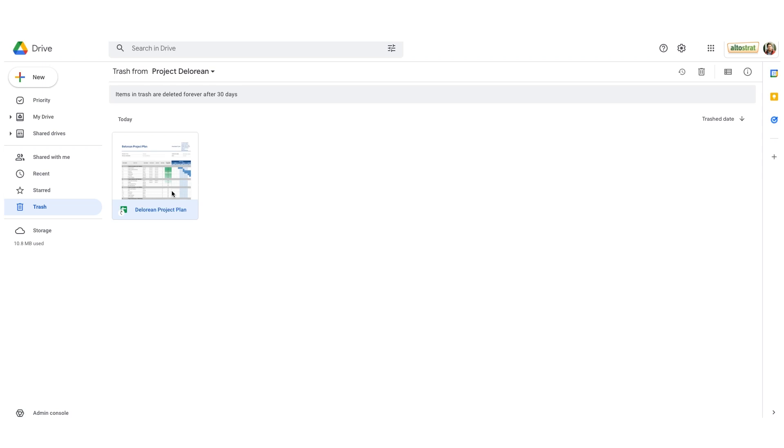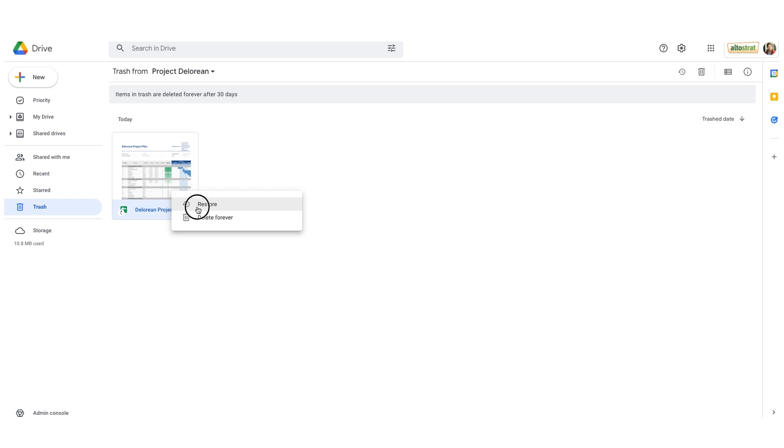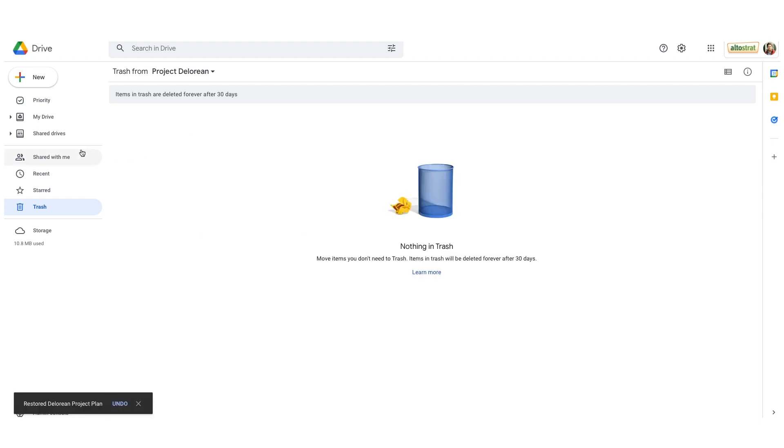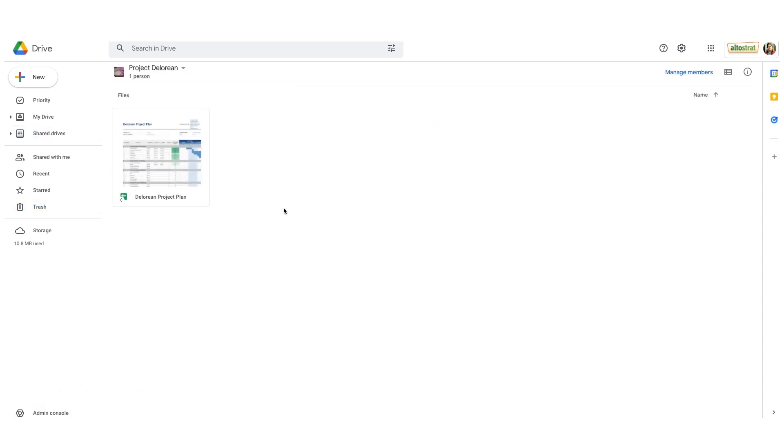Now don't let this scare you. Let's say you accidentally hit delete. You can always right click and you can choose the restore option, which will take that shortcut out of your trash and place it back into that shared drive.